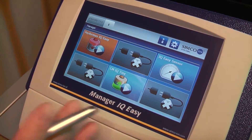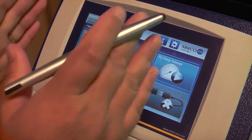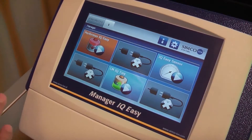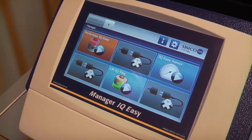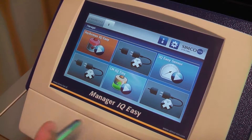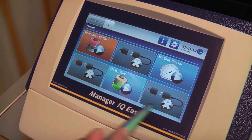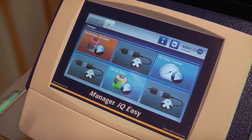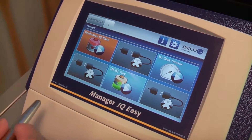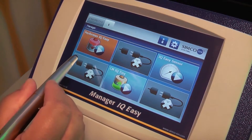The IQ-Easy Manager has an LCD display with 256 colors. It shows all the information about all of the connected devices. If we look at the screen, you can see six positions where we can show devices. In this case, we have connected three devices.